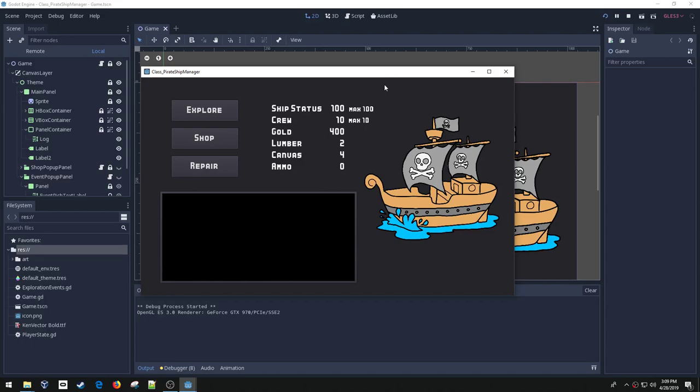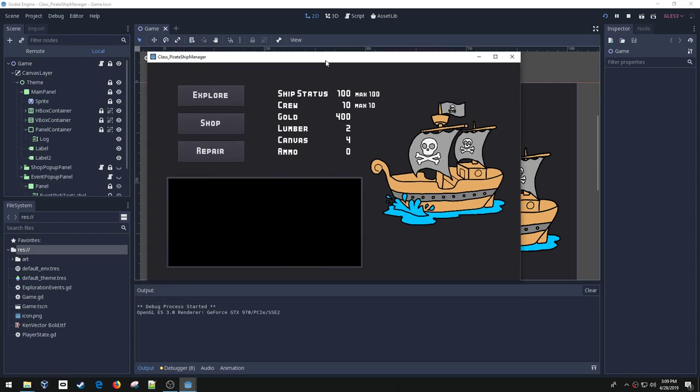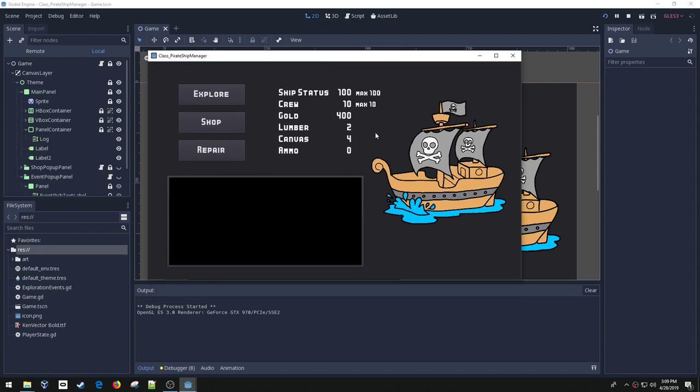Hey, welcome back to Learning to Program with Godot. In this video I'm going to do a mid or two-thirds of the way through this final project review, and I thought I'd show off what I've got going.